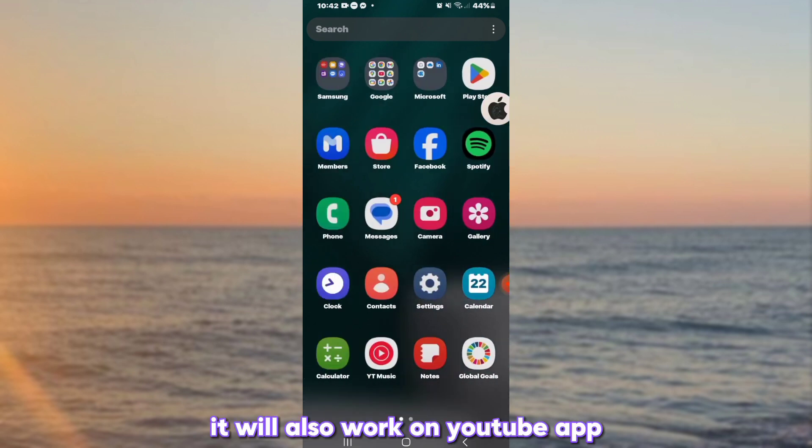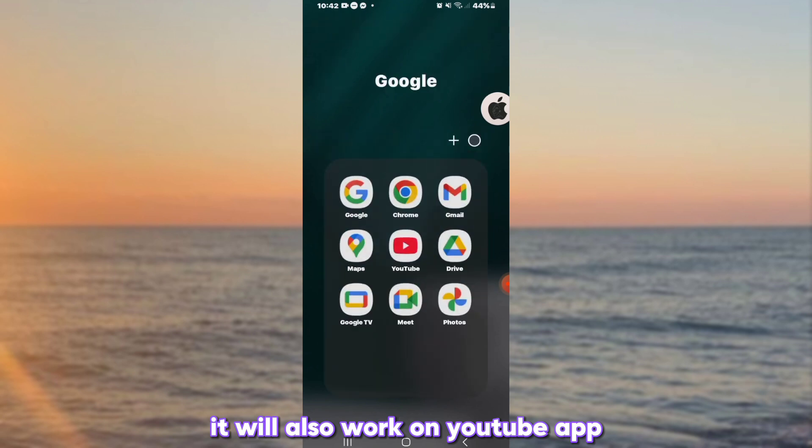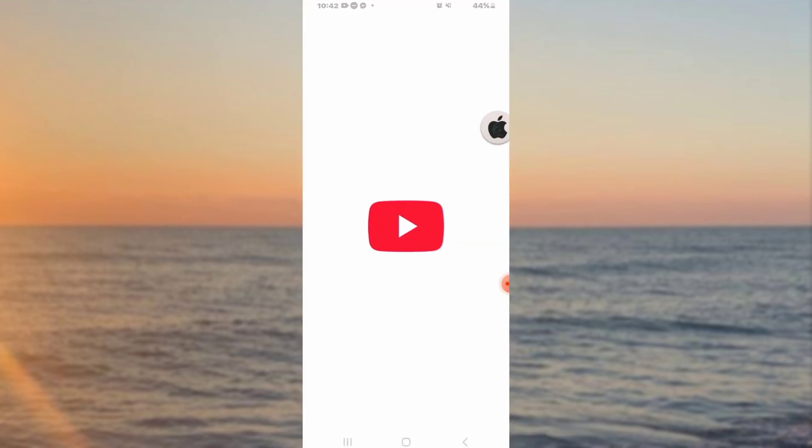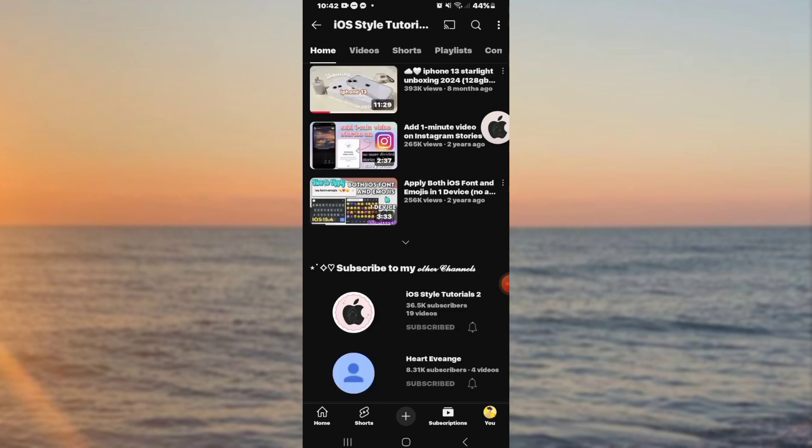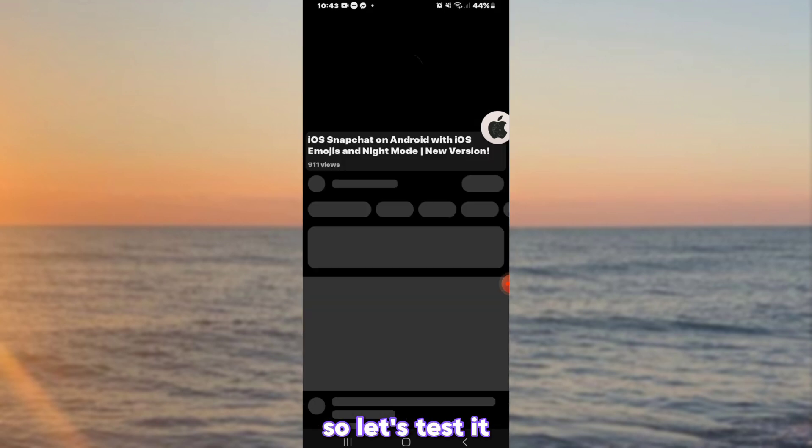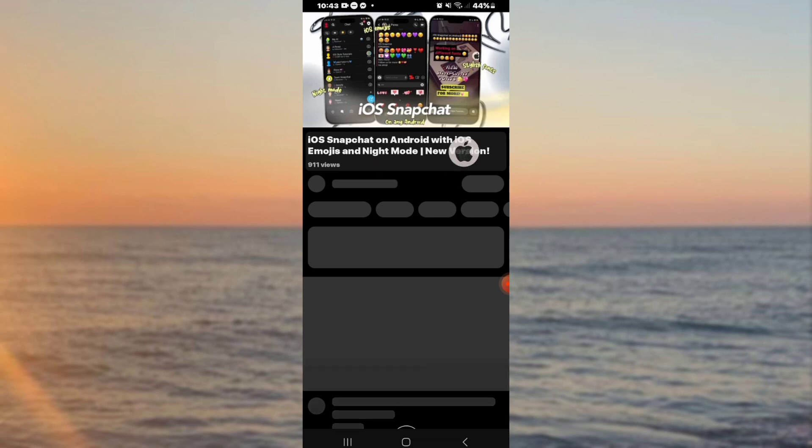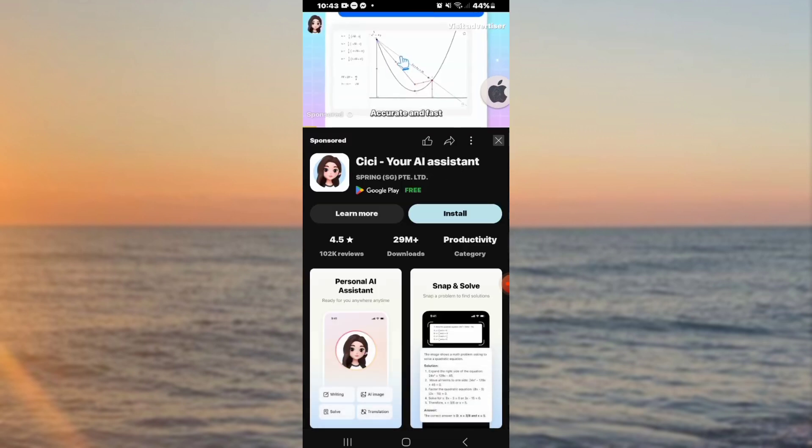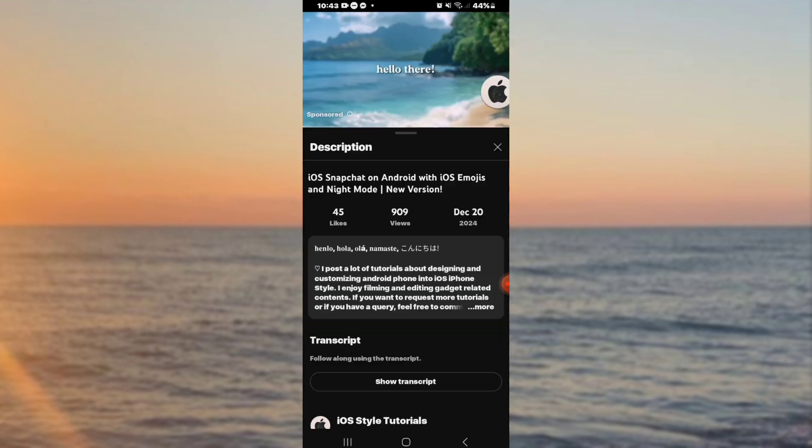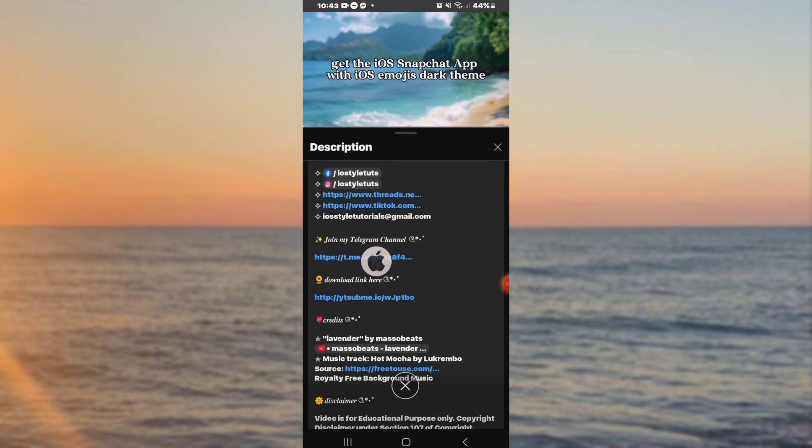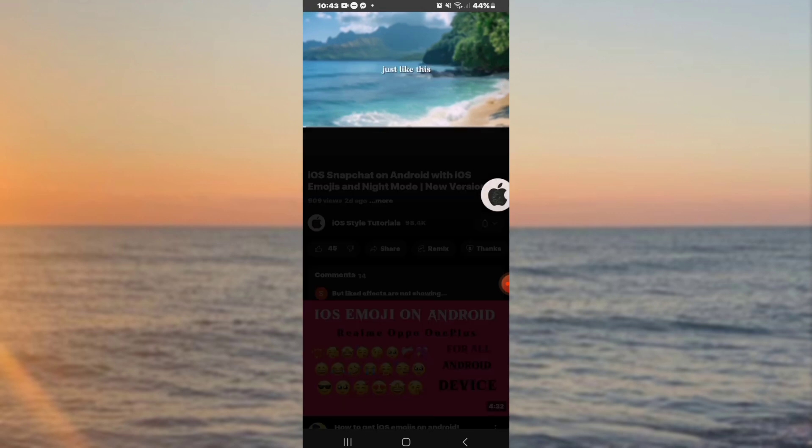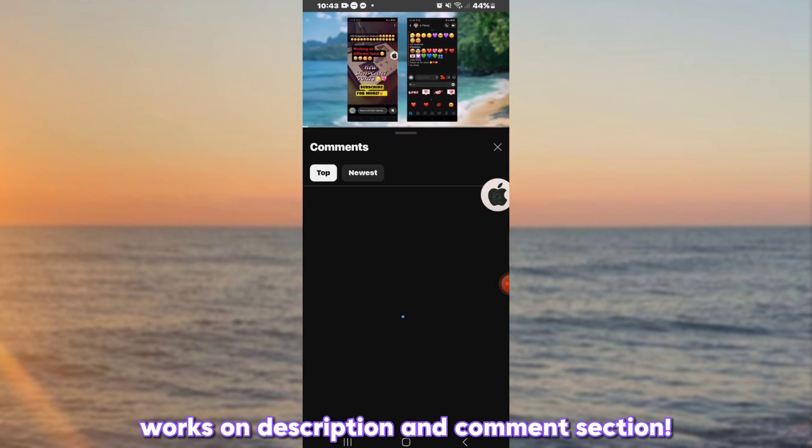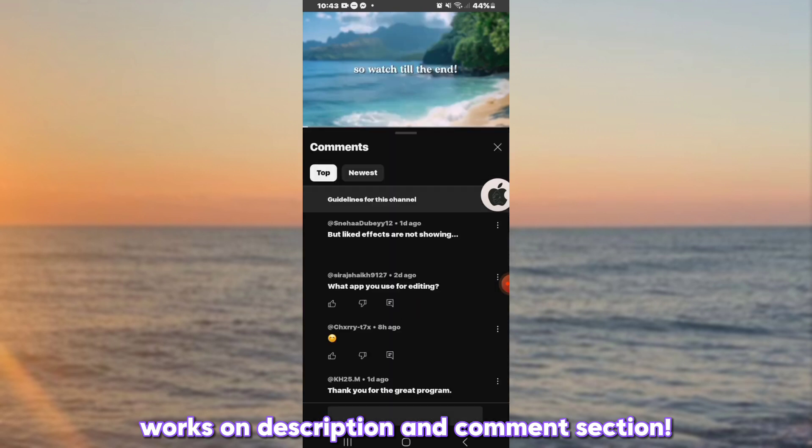It will also work on YouTube app. So let's test it. It works on description and comment section.